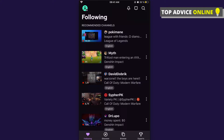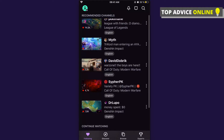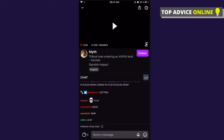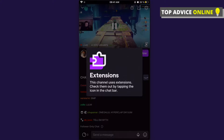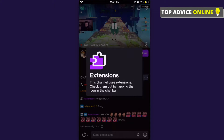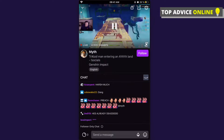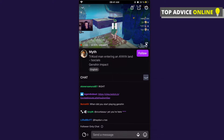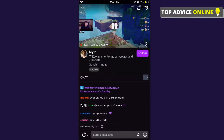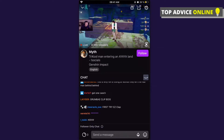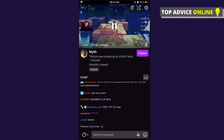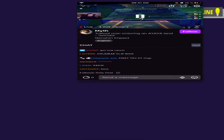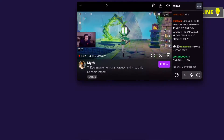For example, let's select Myth. As you can see, there is a stream, and if we go full screen — on the bottom right of the video there is a button to go full screen. If we click on that full screen button...